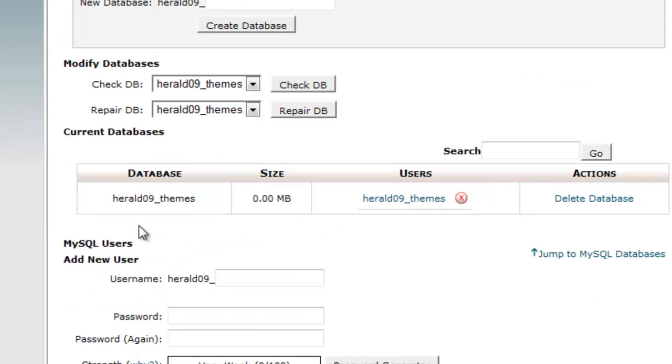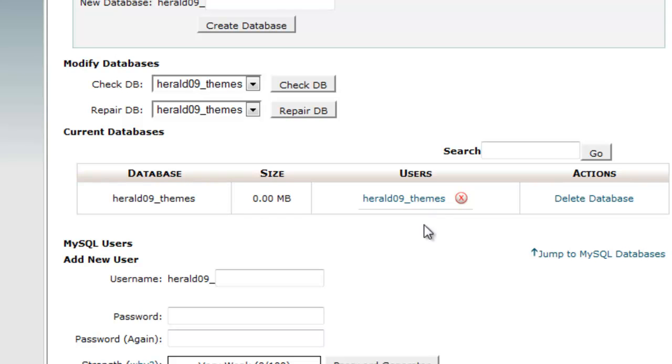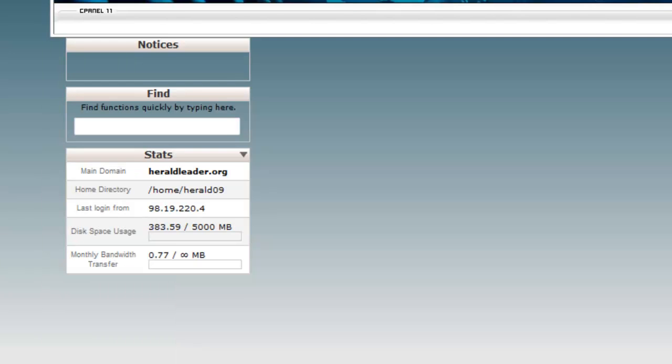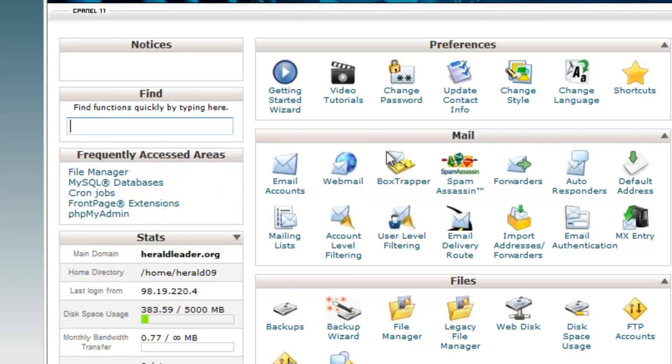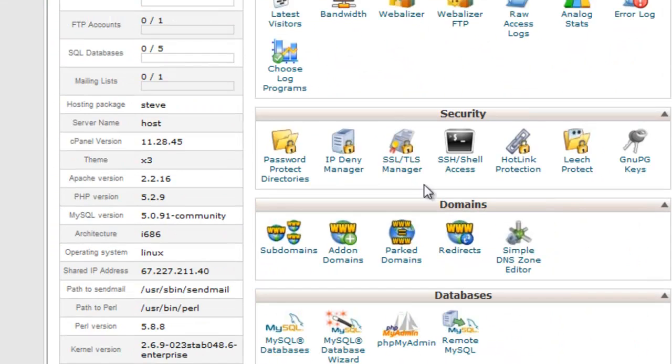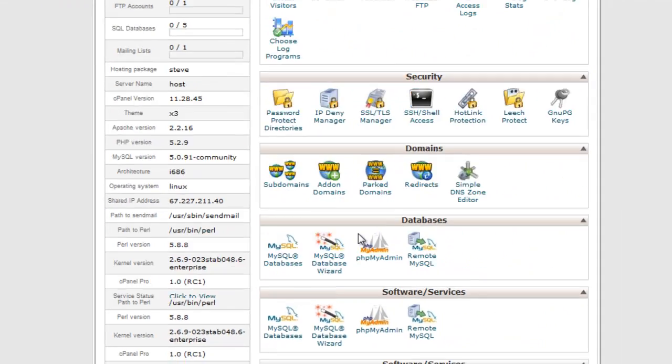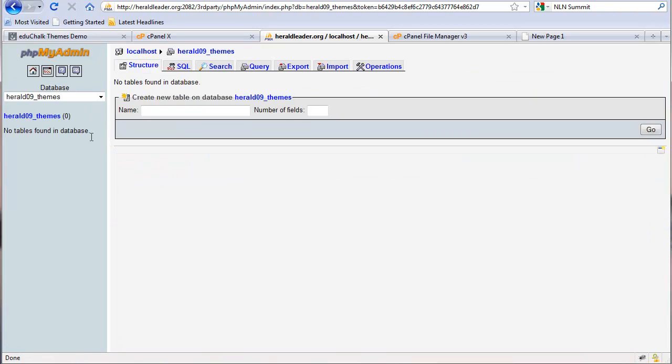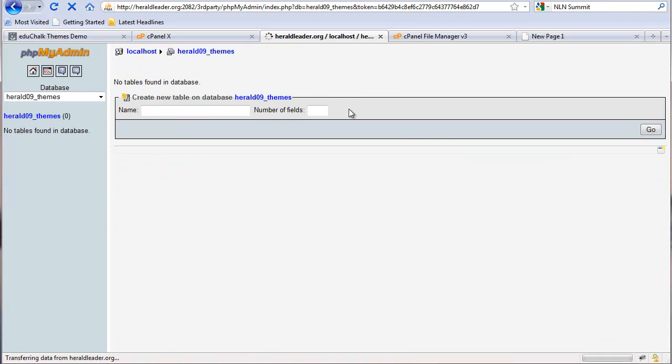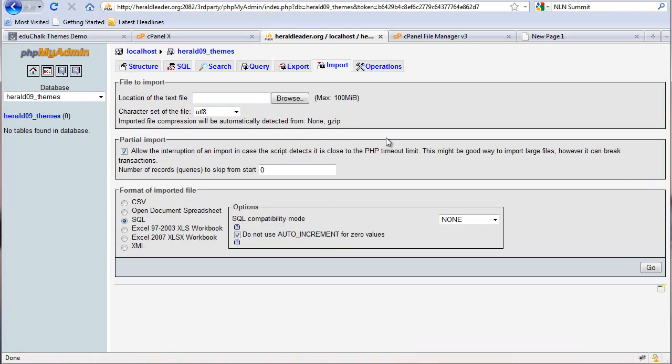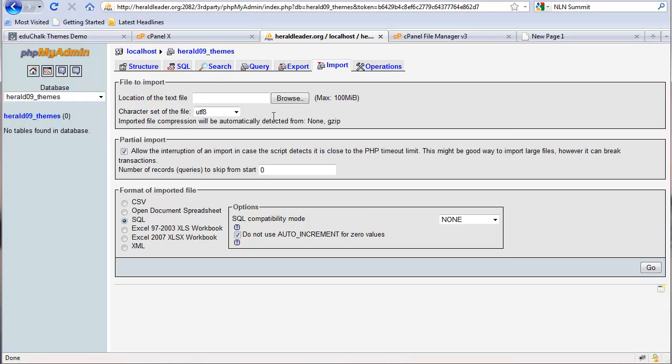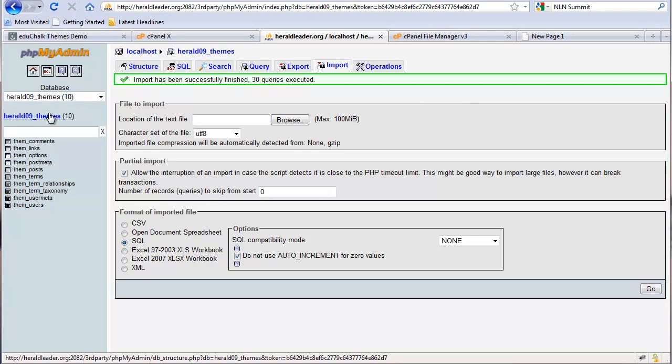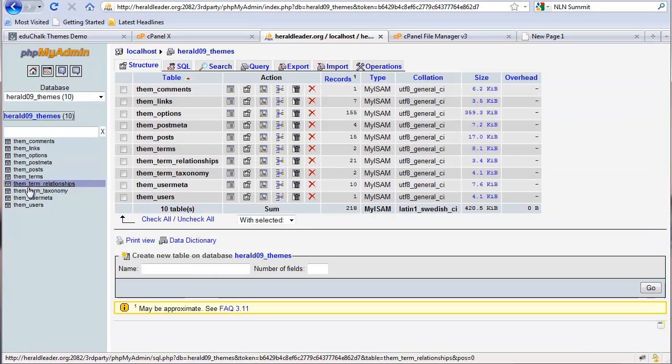Now we have everything created that we need. We have a database with a user with the same name, and that user has the password and all privileges. So everything should work fine on the database end. Now let's go to phpMyAdmin, find our themes database, it's empty. And then we'll import our SQL that we dumped. There's the database tables imported.